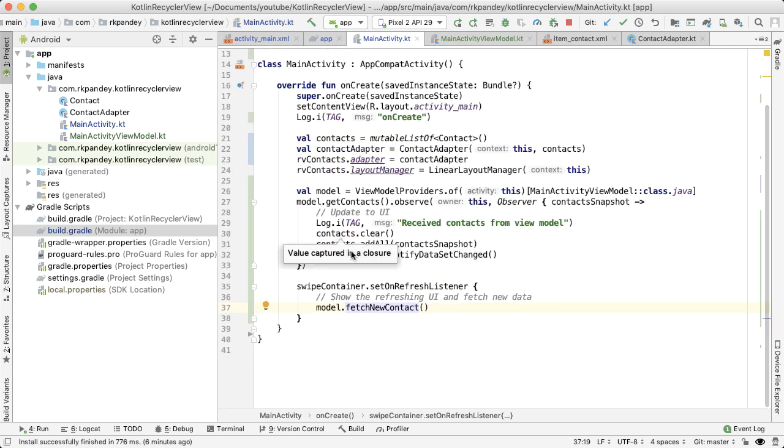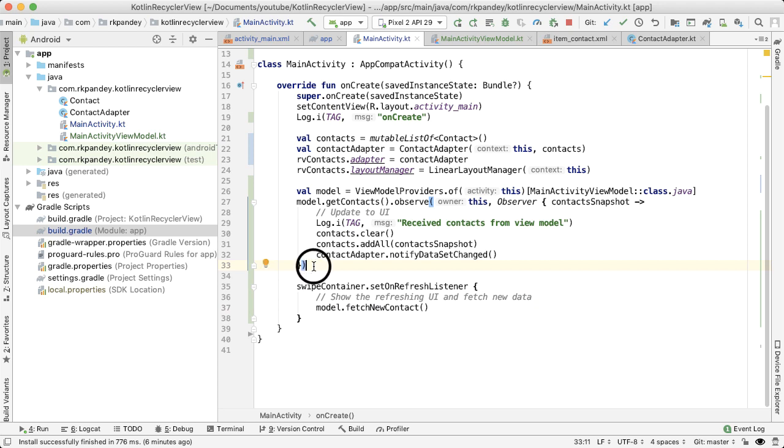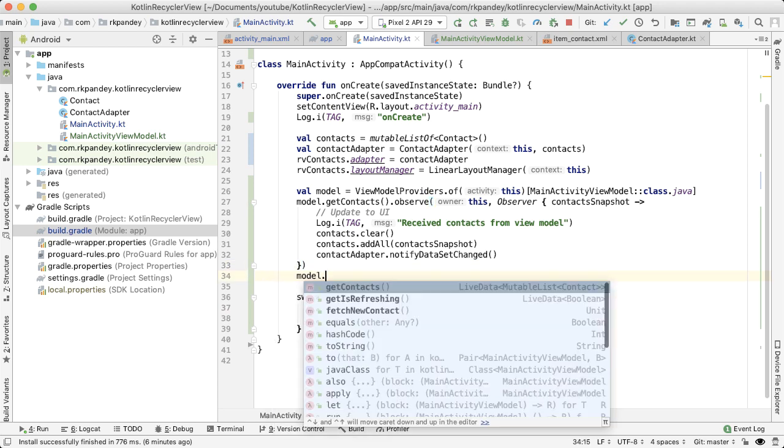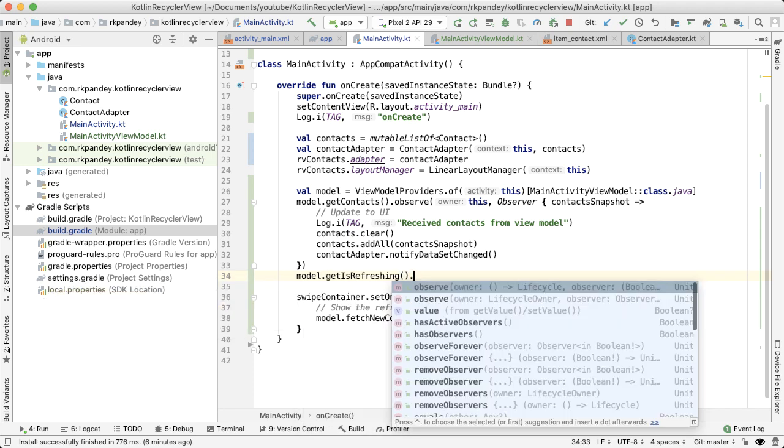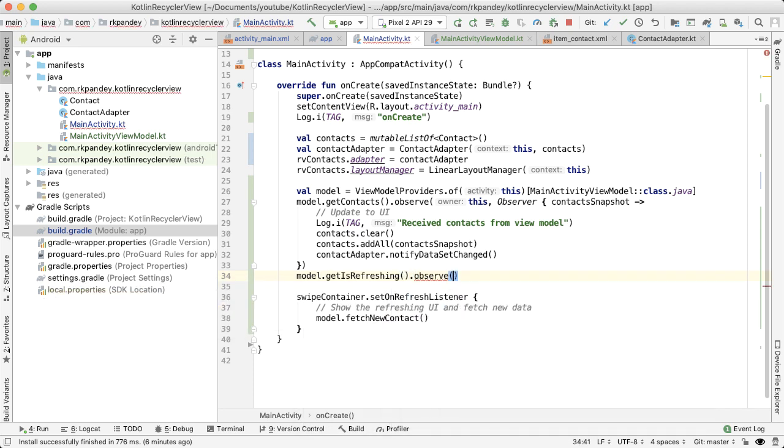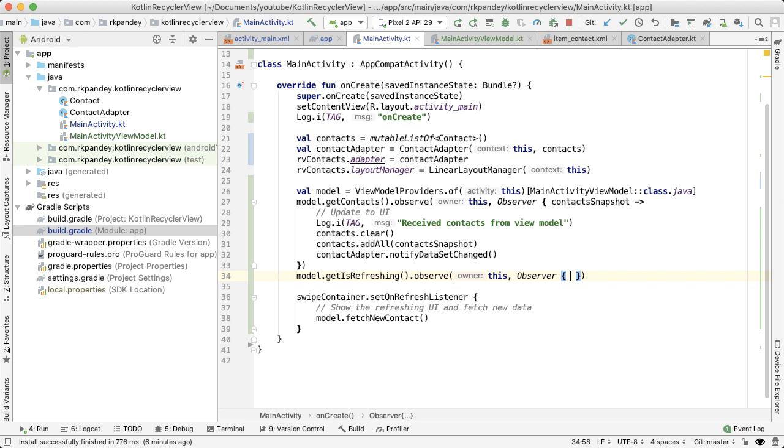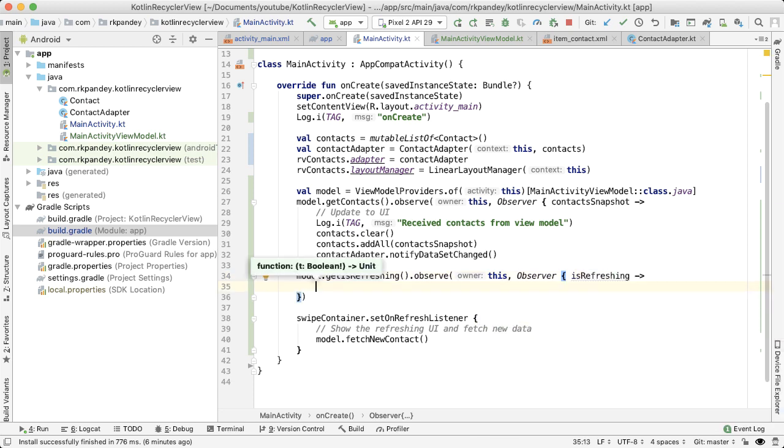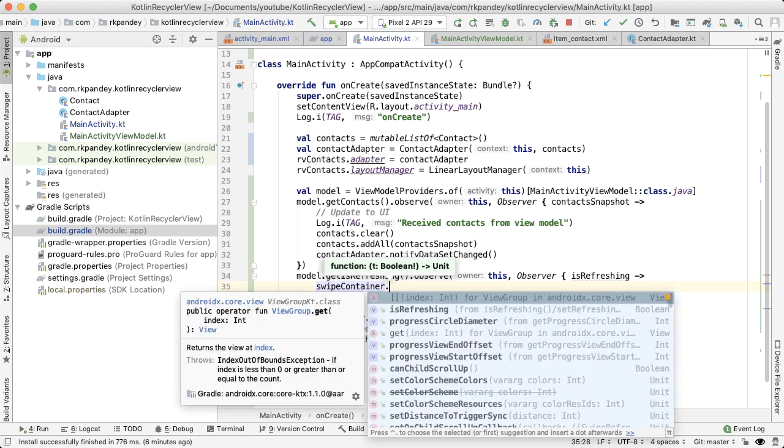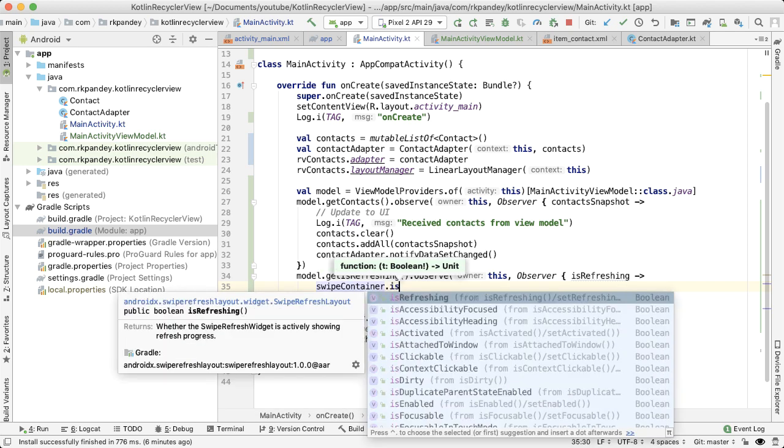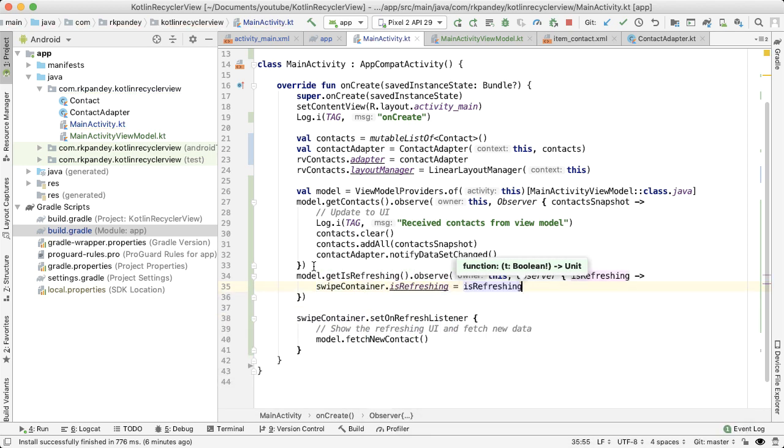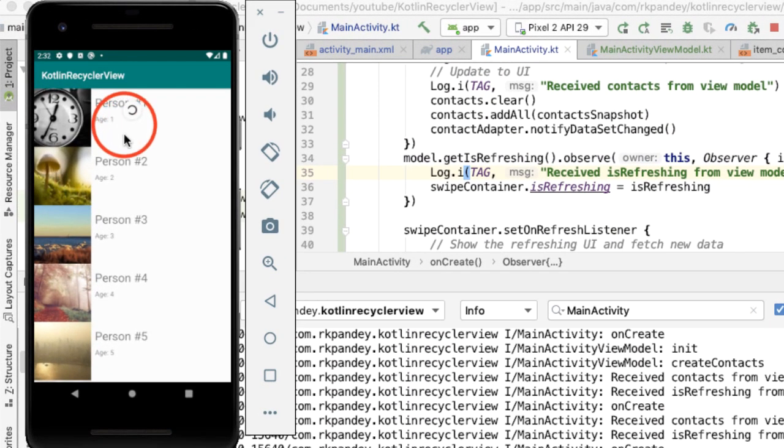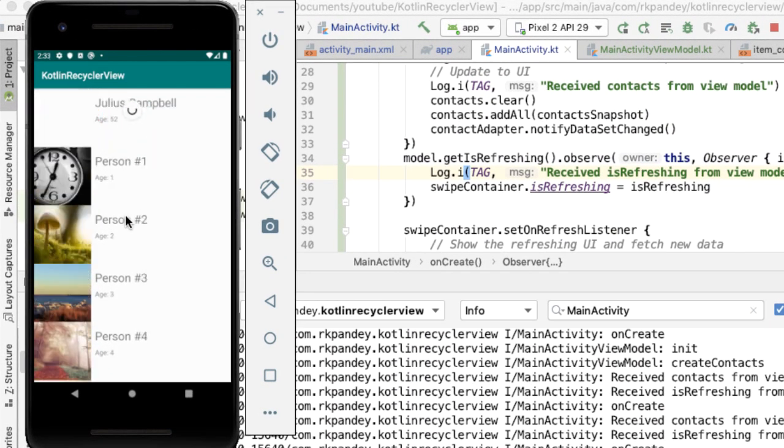So we'll now do something quite similar to what we did with the contacts live data, and observe changes on the state of is refreshing or not. So we'll say model dot get is refreshing and then observe changes. And so this now takes in a Boolean, which is whether we're refreshing or not. The view model is telling us are we in a refreshing state or not, and we use that to update the UI. So that's simply updating the swipe container view, and telling it whether we're refreshing or not. Okay, so let's try that out in the emulator. Let's actually do a pull down to refresh. After a one second delay, we're able to insert one more contact at index zero at the very top of the recycler view.